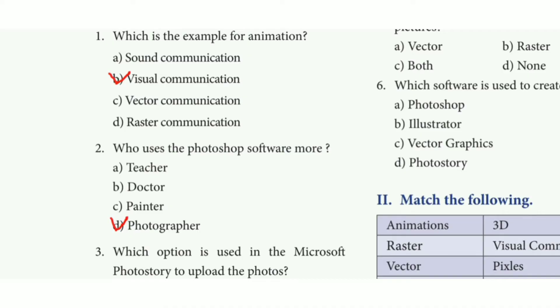Second one: who uses the Photoshop software more? The answer is option D, photographer.